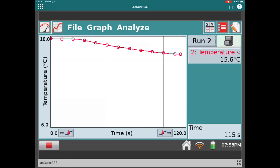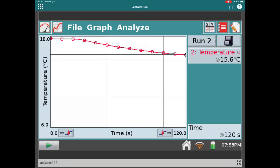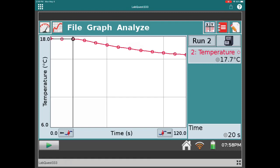So we're done collecting the data. Let's see what the final temperature was and record that. Click on the last data point — there you go — and record that final temperature for 1-propanol. And now let's remind ourselves of the starting temperature. Now you can calculate the change in temperature for this alcohol and compare it to what we saw for ethanol.